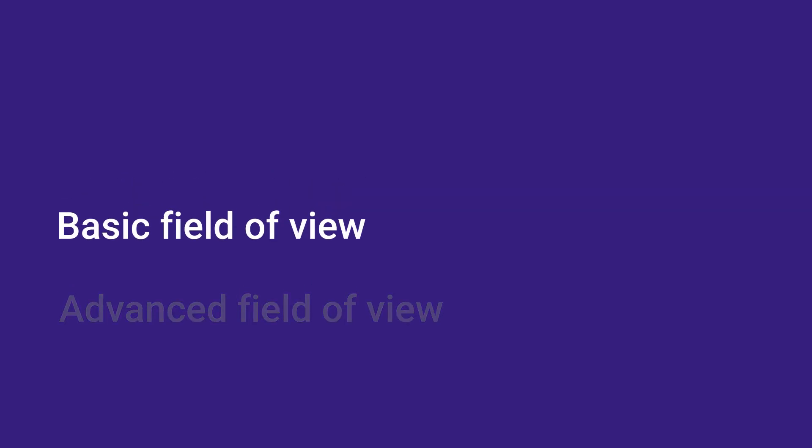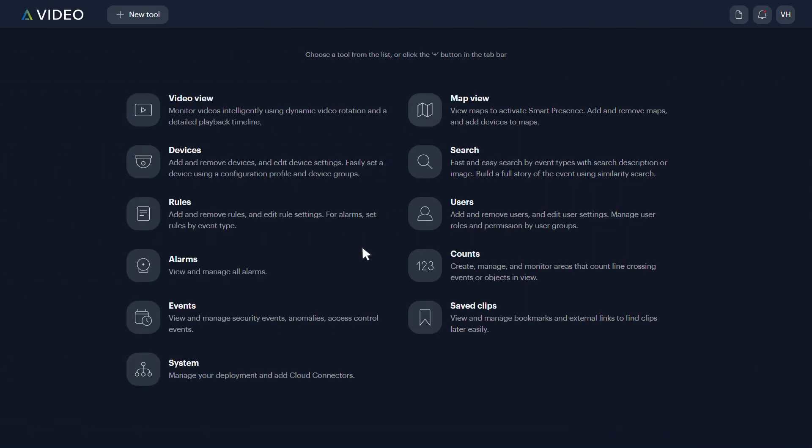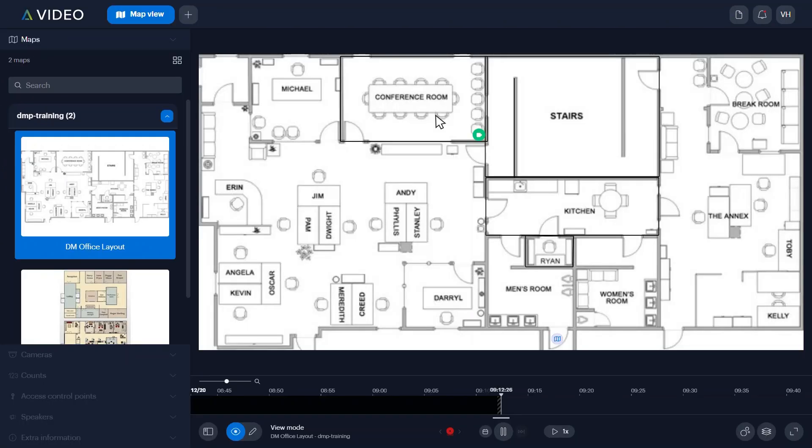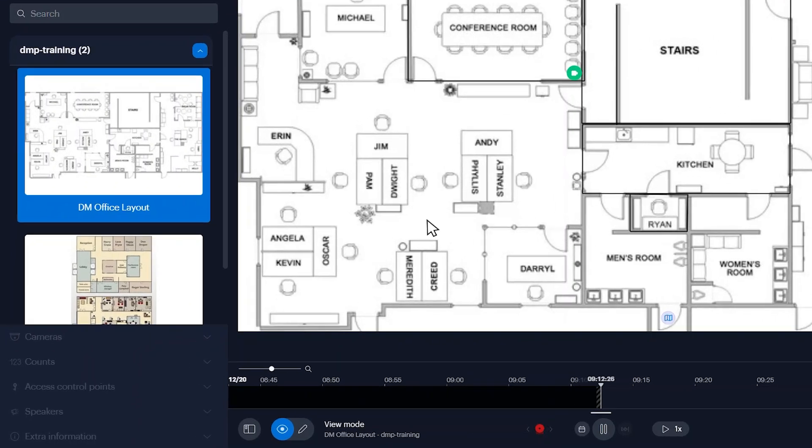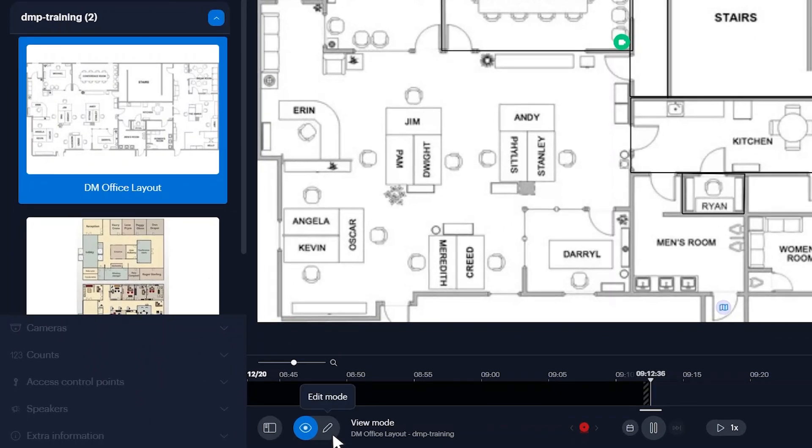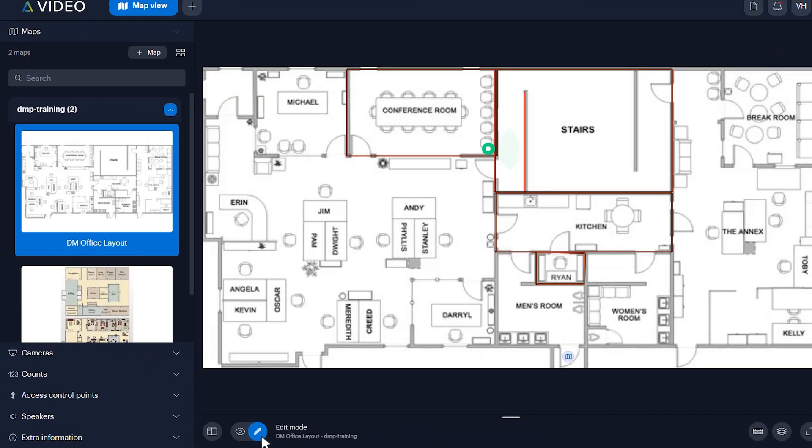Let's start by setting a basic field of view cone. From the tool screen on Alta video, click map view. Toggle map view into edit mode by clicking the edit mode button located at the bottom of the screen.